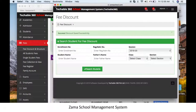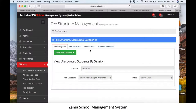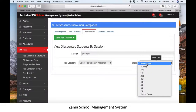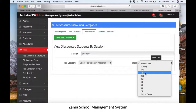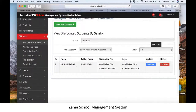To confirm whether a discount is applied to a student, click on Fee Discount and Structure, then click Fee Discount — not Make Fee Discount. Search for the student using their details; for example, select Class 1. You will then see all the discount details for that student.